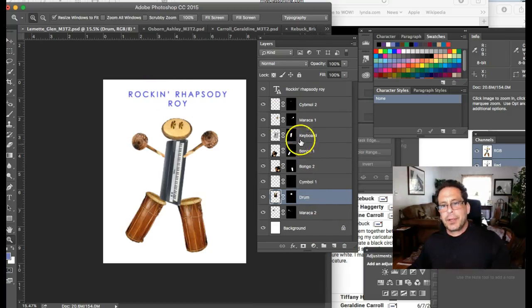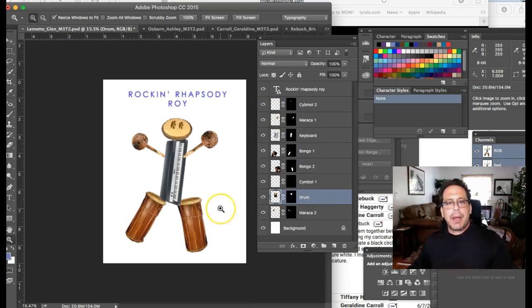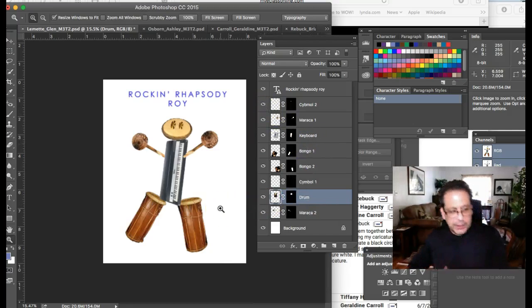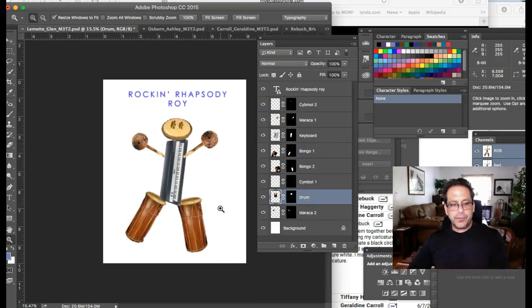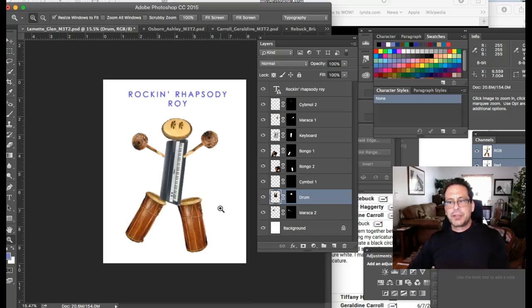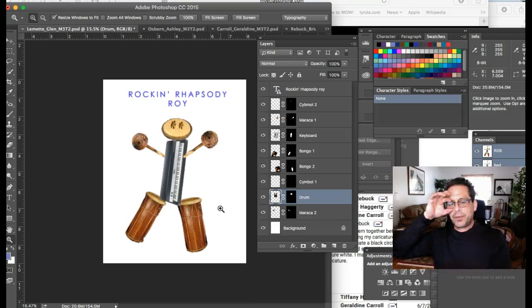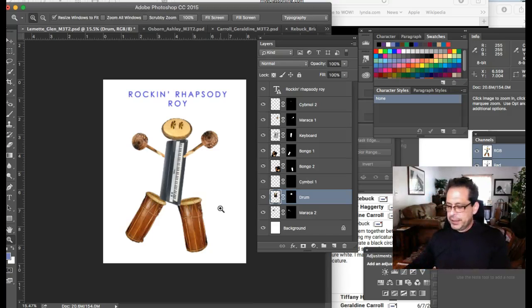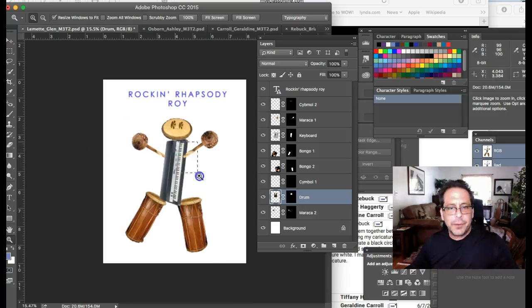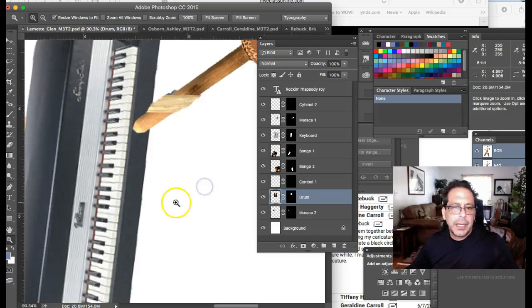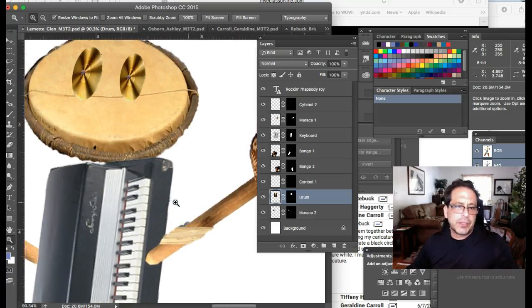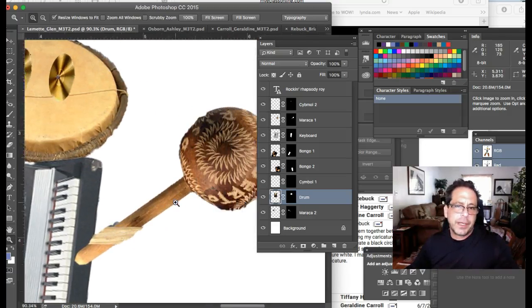I want to show you something, though. I talked about these images and I really think it would be good for you to review some of the resolution discussions over there in the course resources. Let me show you. I have my Zoom tool here and I have Photoshop open. I'm just going to zoom in here.